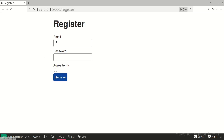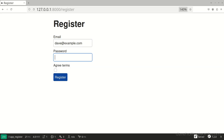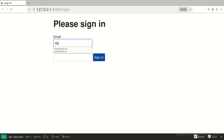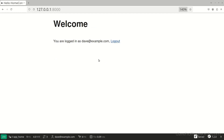In this video I'll show you how to create a registration page where users can register a new account, followed by a login page where they can authenticate with the account they just created. To follow along you'll need to know the basics of how to use Symfony. I do have a video on that and there's a link to it in the description.